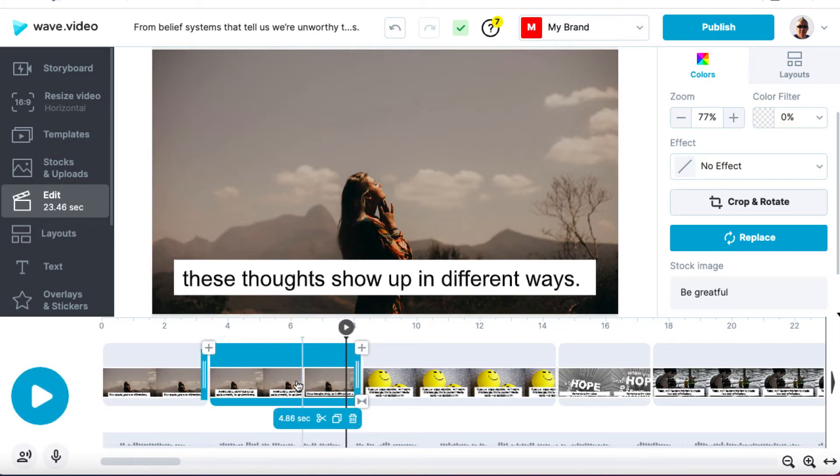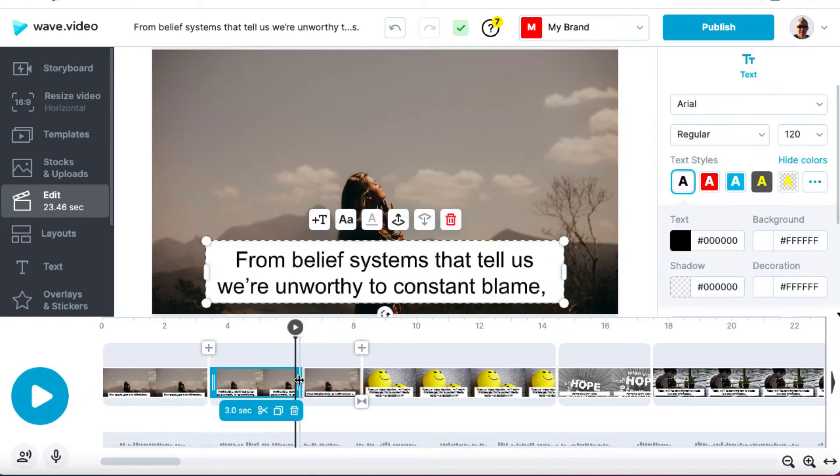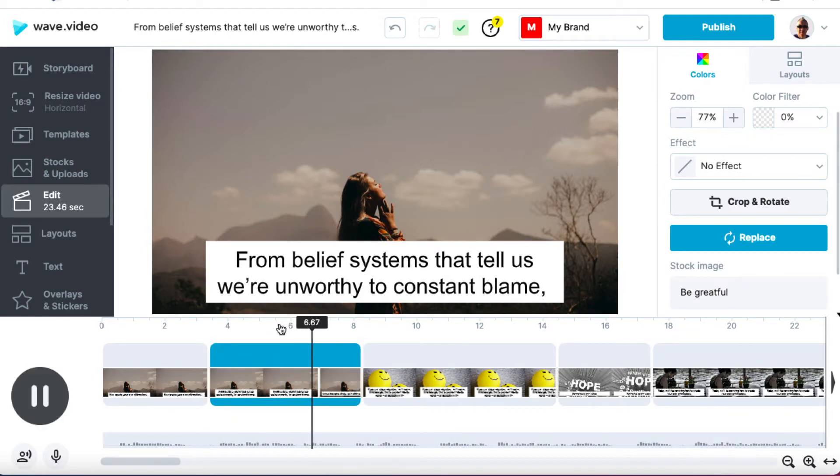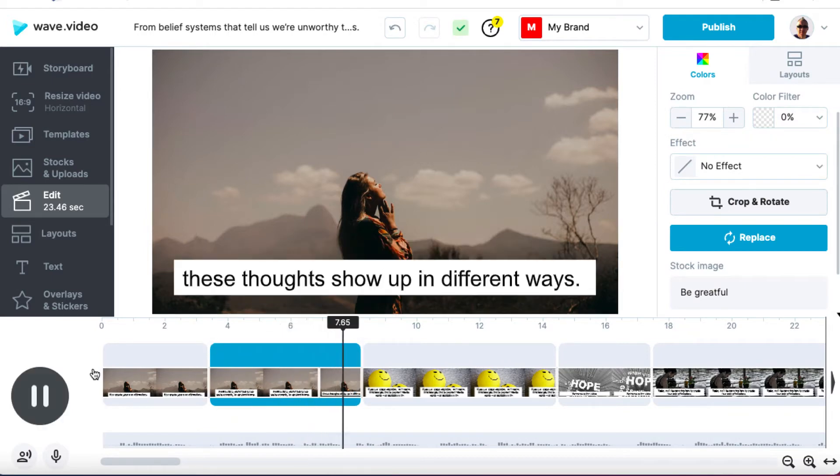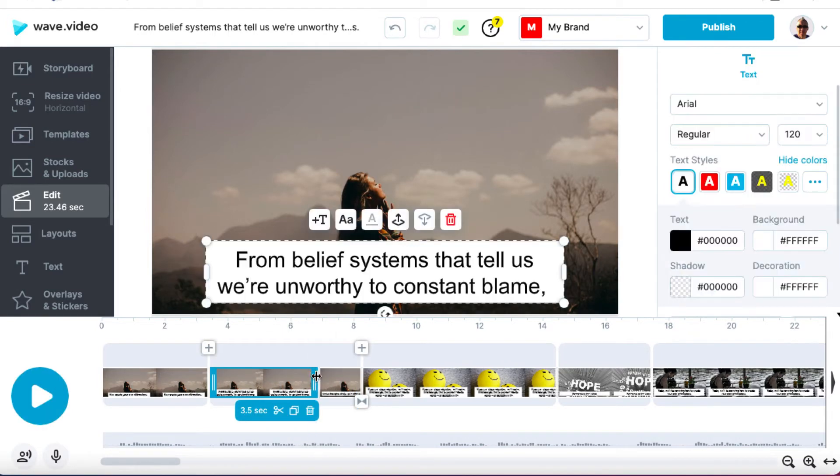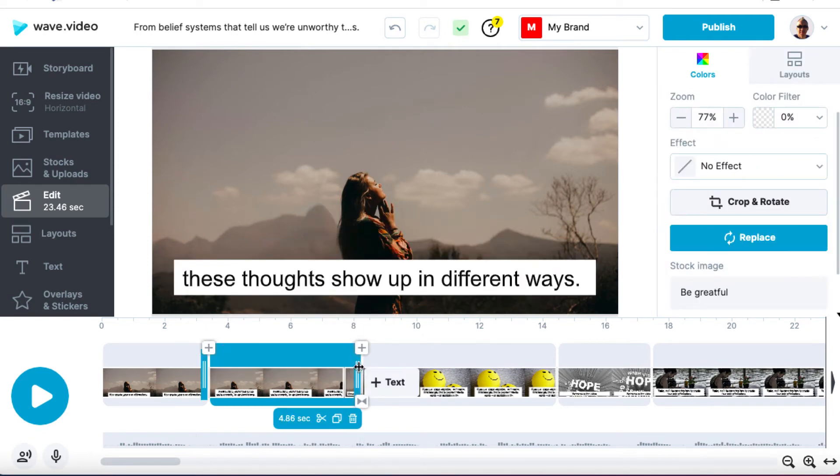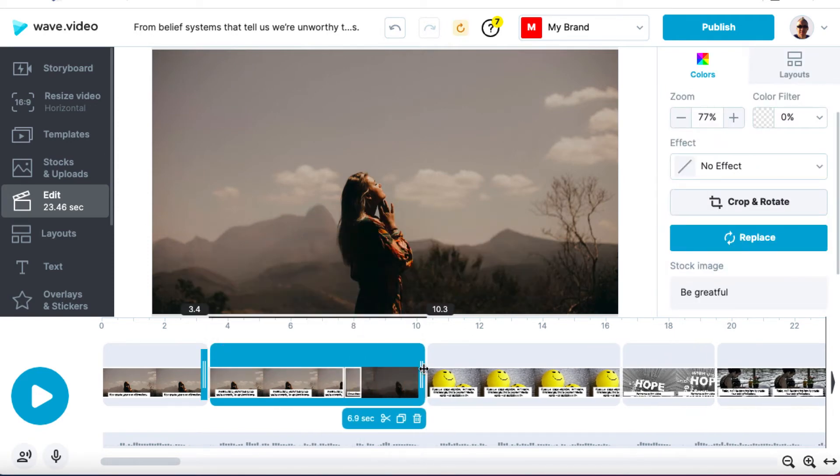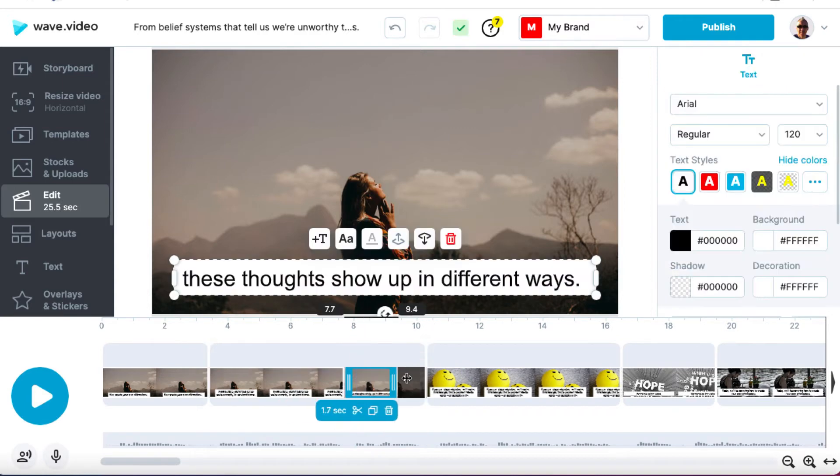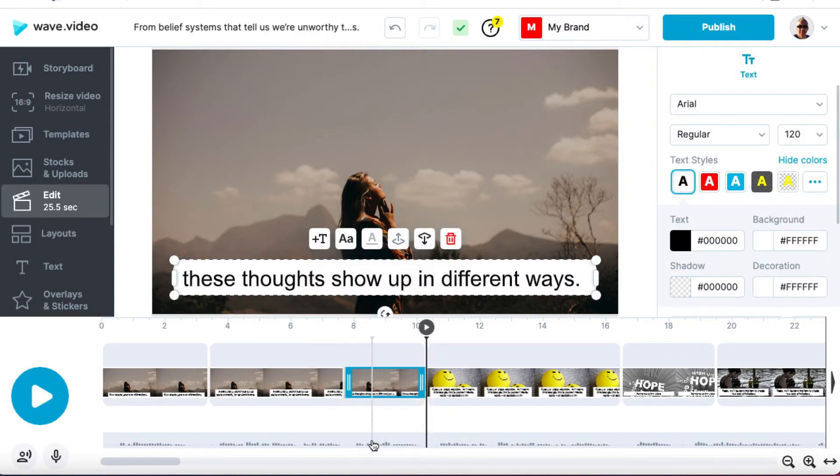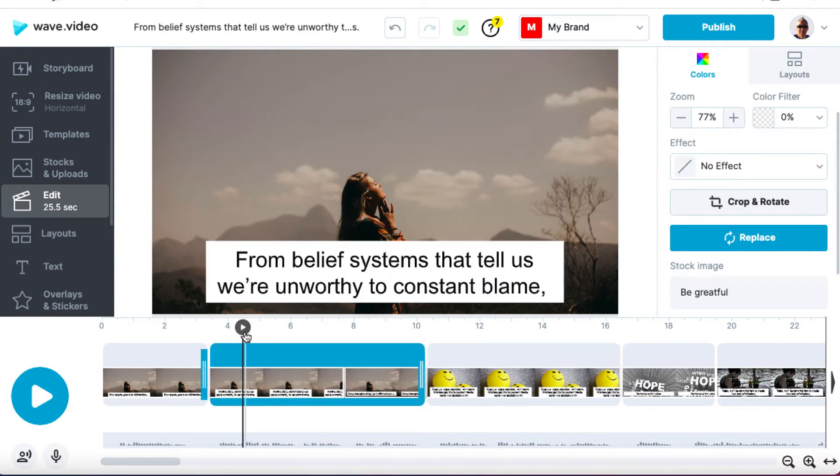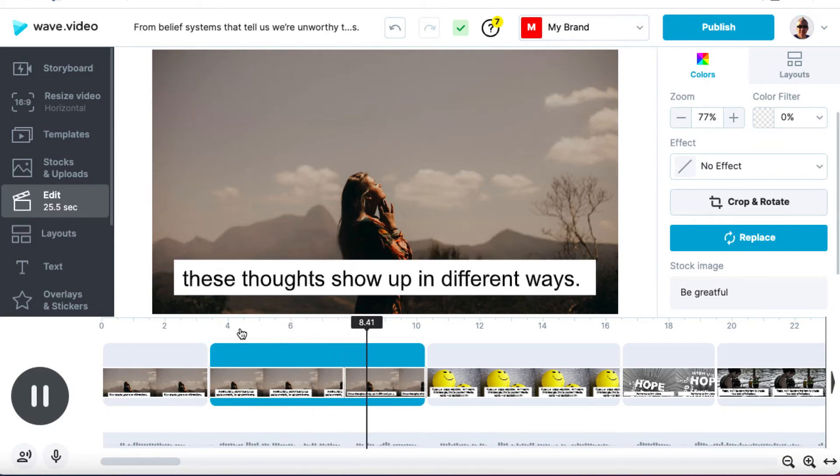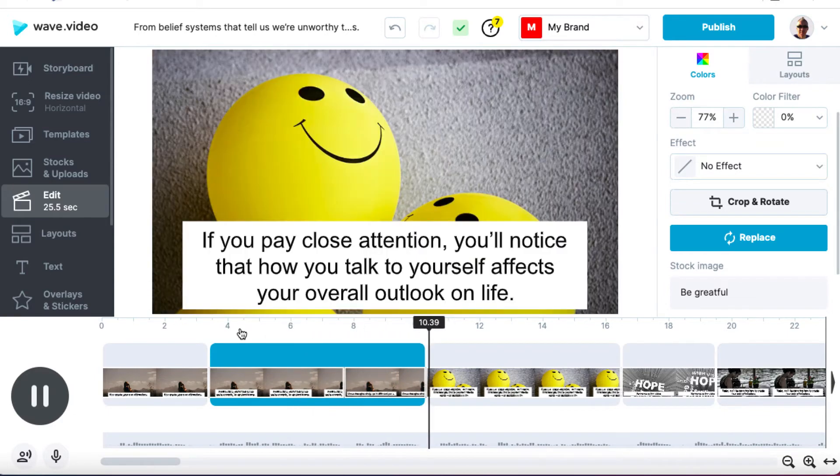Tell us we're unworthy to constant blame. Okay. So that wasn't good, was it? So again, we'll bring that across a little bit and we'll try it again. Unworthy to constant blame. You see there's a little bit of playing around here. We're going to bring this here, I think. And then I'm going to click on this and I'm going to bring this like this. So we can see that this bit of text correlates with this bit of audio and that should be good. Let's just double check. Okay. Things that tell us we're unworthy to constant blame.